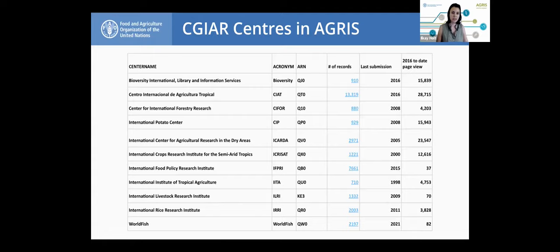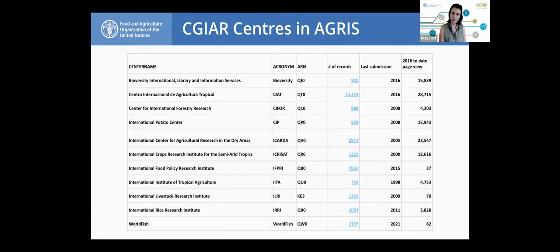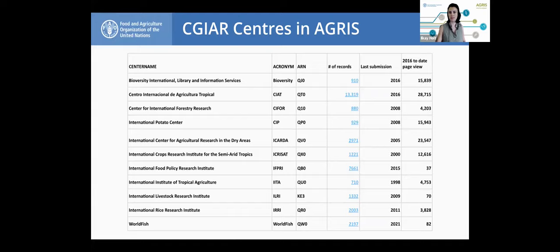I wanted to give you a snapshot of what we have from CGIAR centers in AGRIS. If I'm not wrong, eleven of them are actually indexed, and only four CGIAR centers are not indexed in AGRIS. The snapshot shows how many reference records we have for each of them, since when we've been collaborating, and page views since 2006. Among this list of CGIAR centers, WorldFish has been the most active — we've been receiving metadata from them even in 2020 and this year. I would encourage all CGIAR centers to get in touch with us to update their records. Now I'll hand over to Fabrizio for more at the technical level.